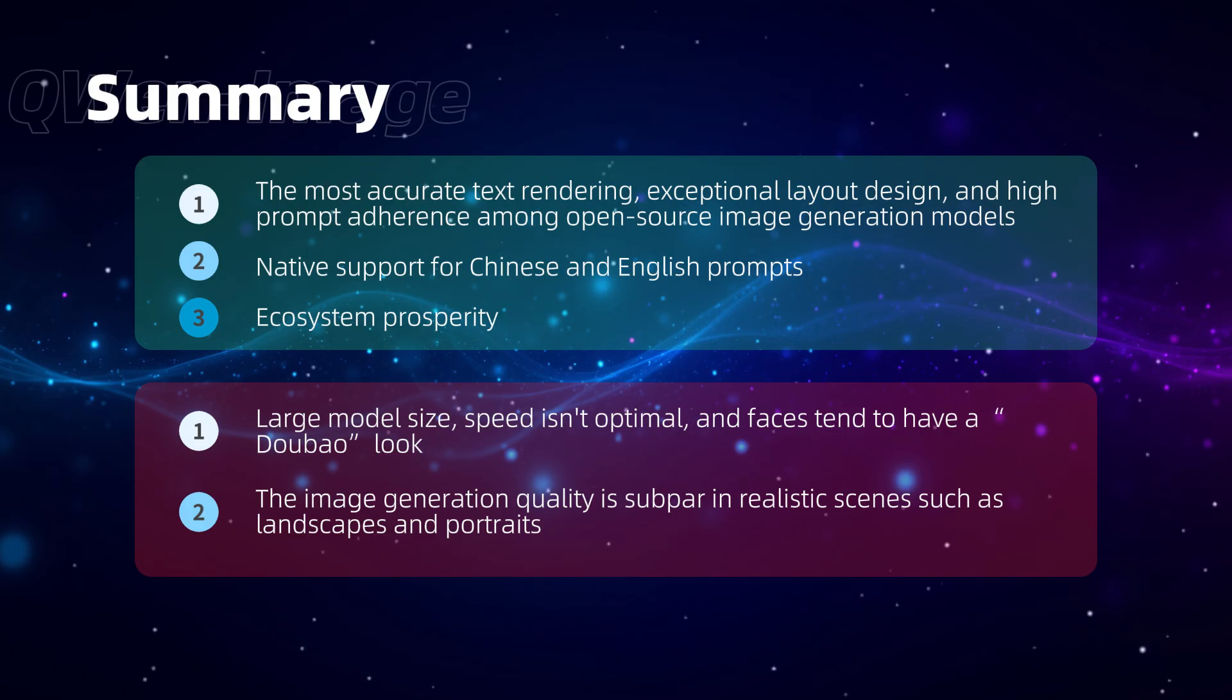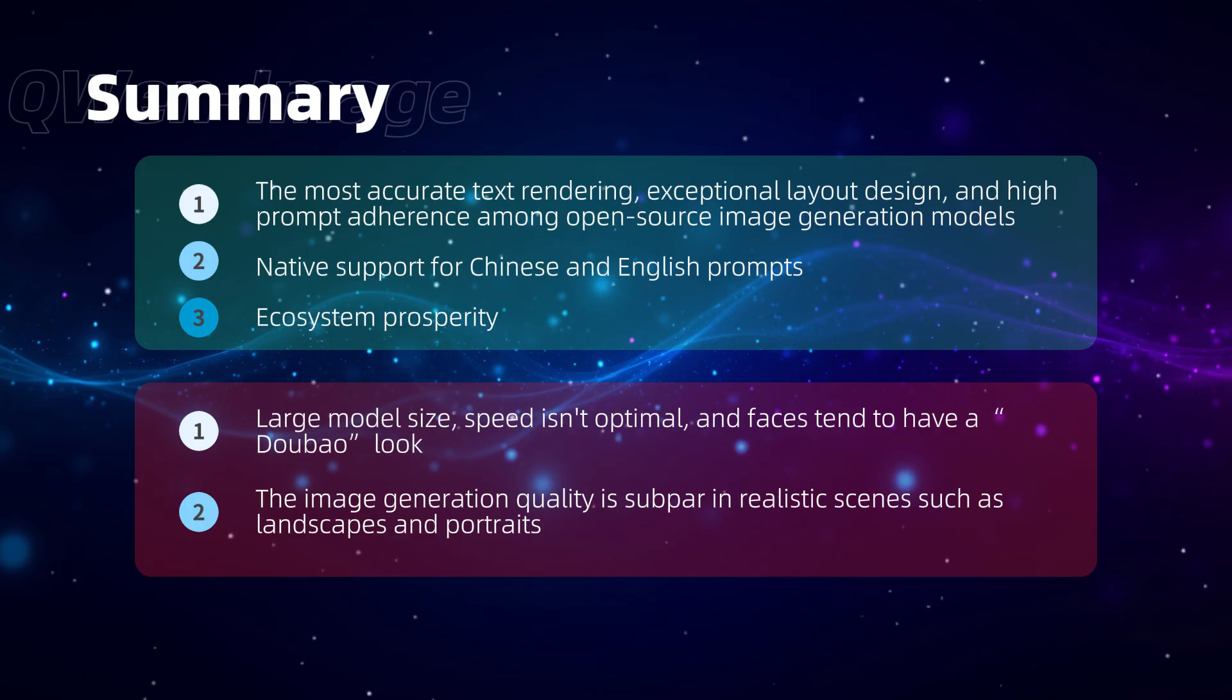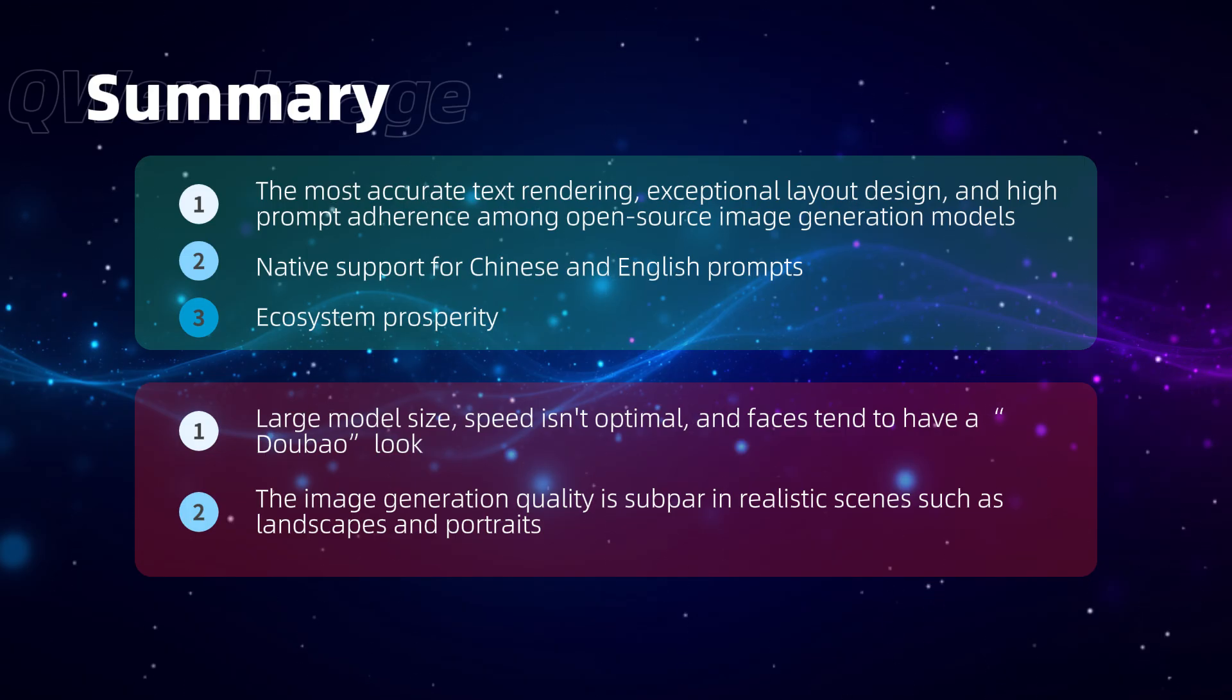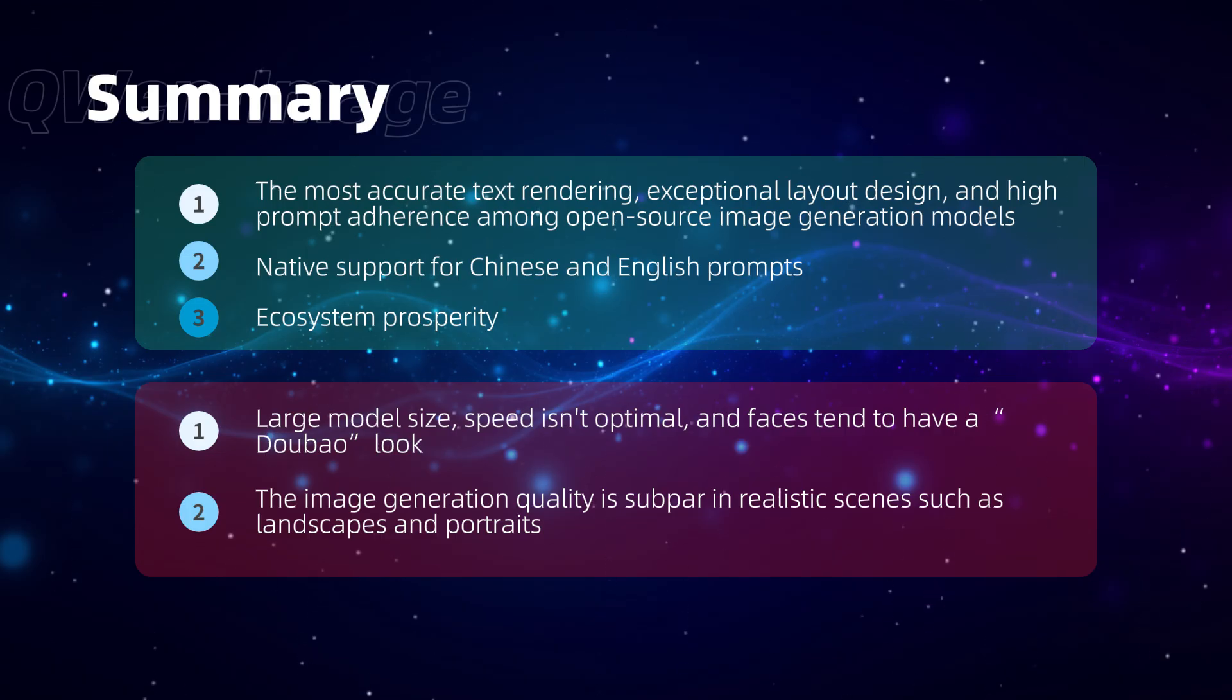That's it for today's tutorial. You'll find the models, plugins, and workflows in the description below. Feel free to grab them if you're interested. See you next time.